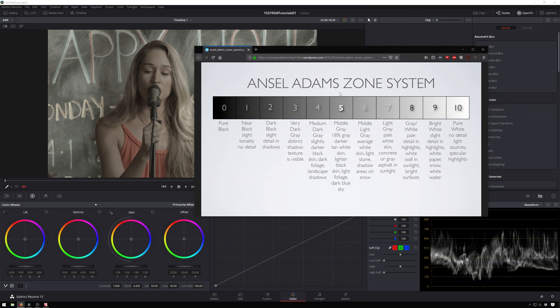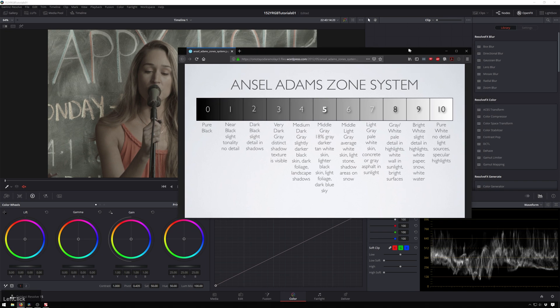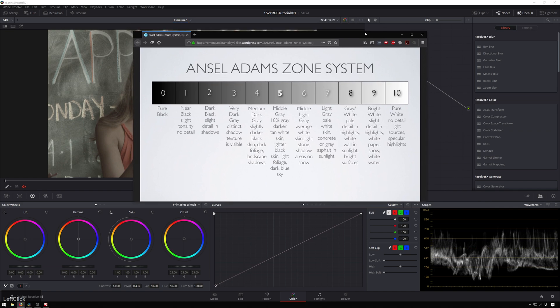So here you see Ansel Adams, pretty smart guy, sort of knows a thing or two about exposure. Here we go through about where everything should be from 0 to 10, and luckily our scopes are in 10 bit so they are 0 to 1023, so they map pretty evenly 0 to 10.